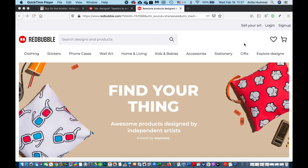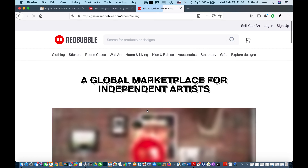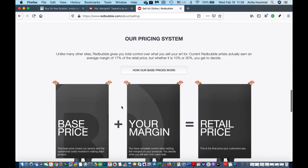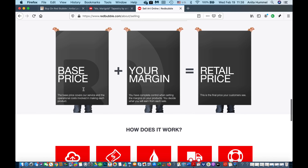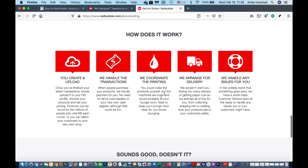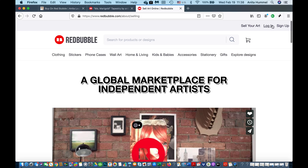This is the Redbubble website. At the very top they have 'Sell Your Art,' 'Login,' and 'Sign Up.' You can click to sell your art and it will show you that it's a global marketplace for independent artists. They have a base price, you set your margin, and they set the retail price. Redbubble handles the transactions, coordinates the printing, arranges delivery, and you get paid.